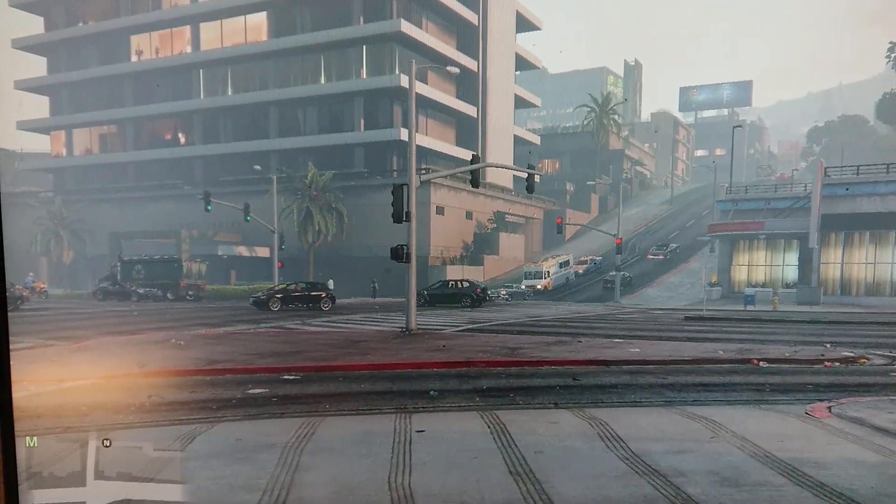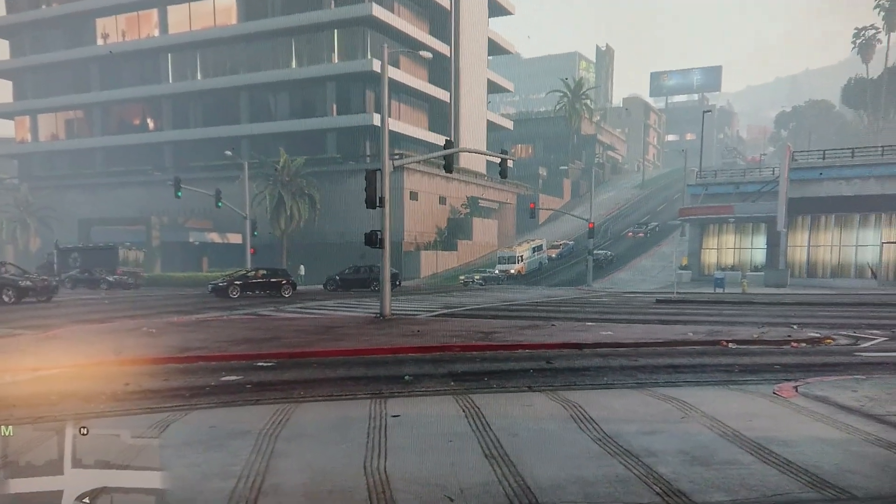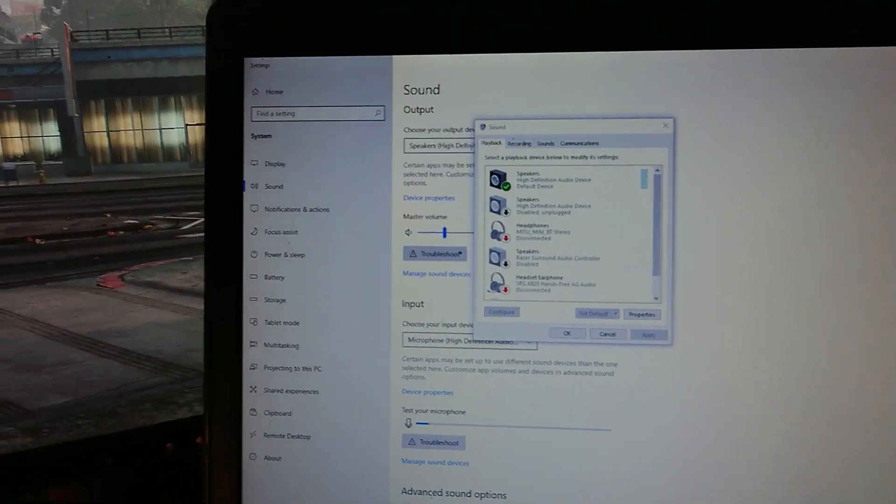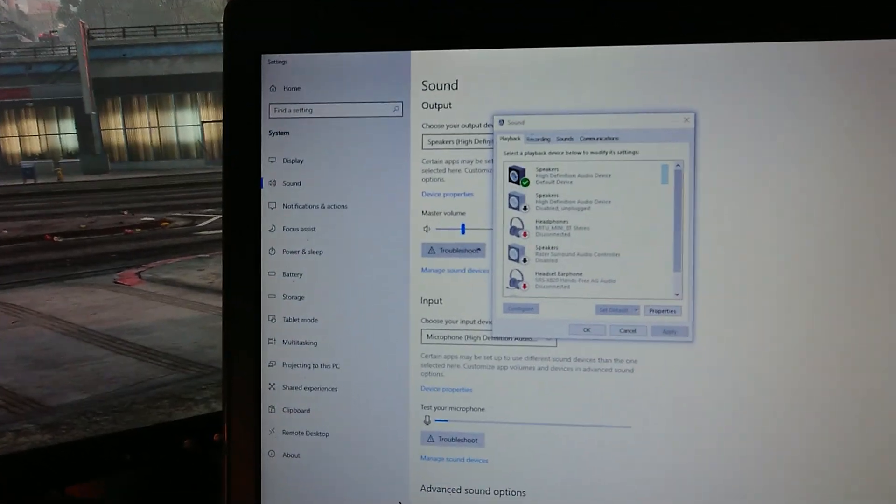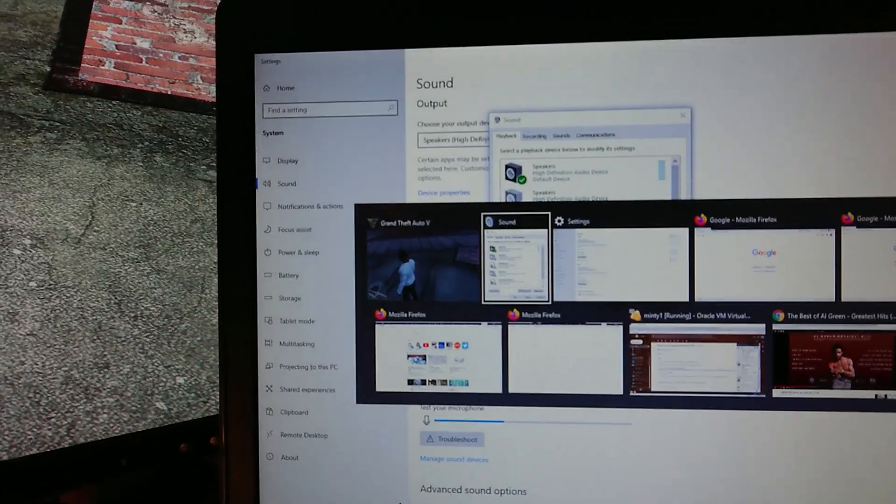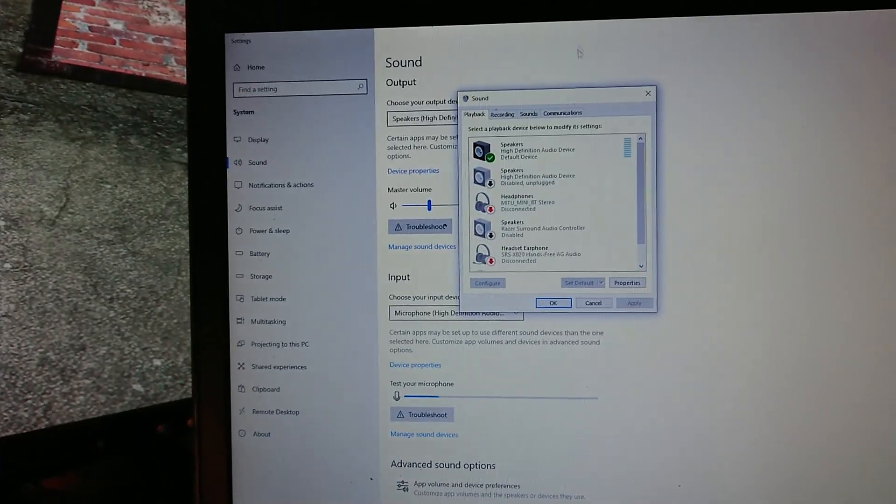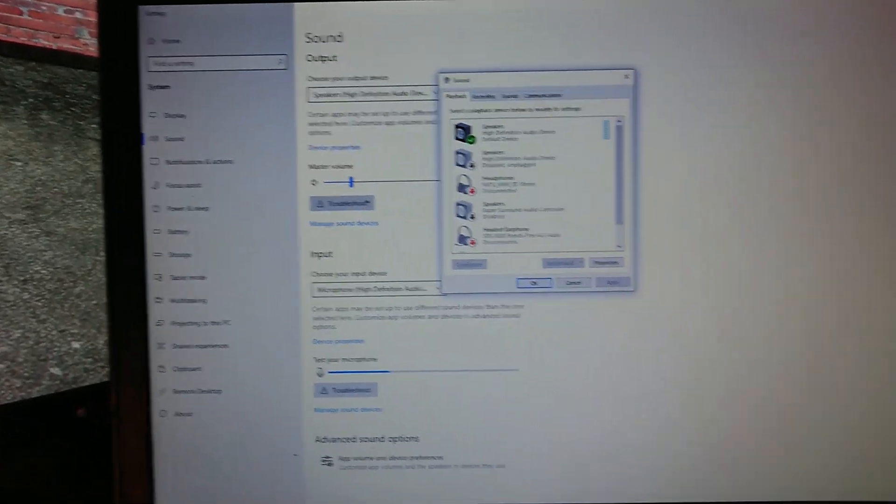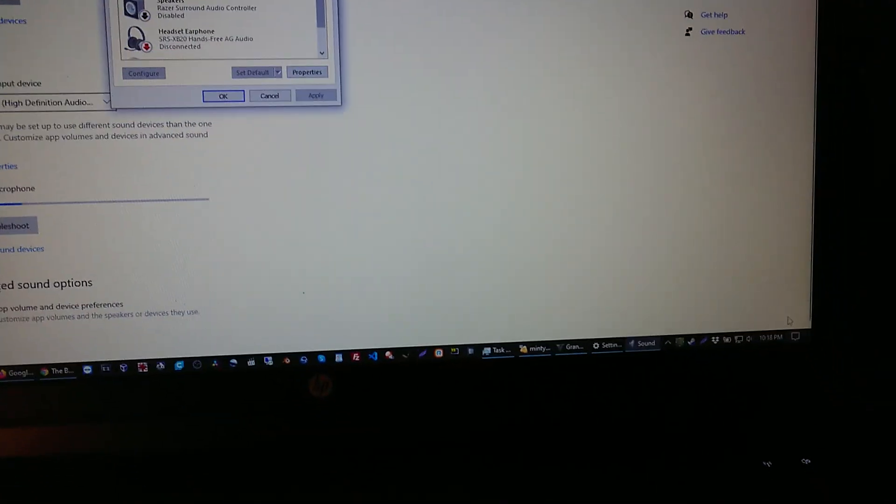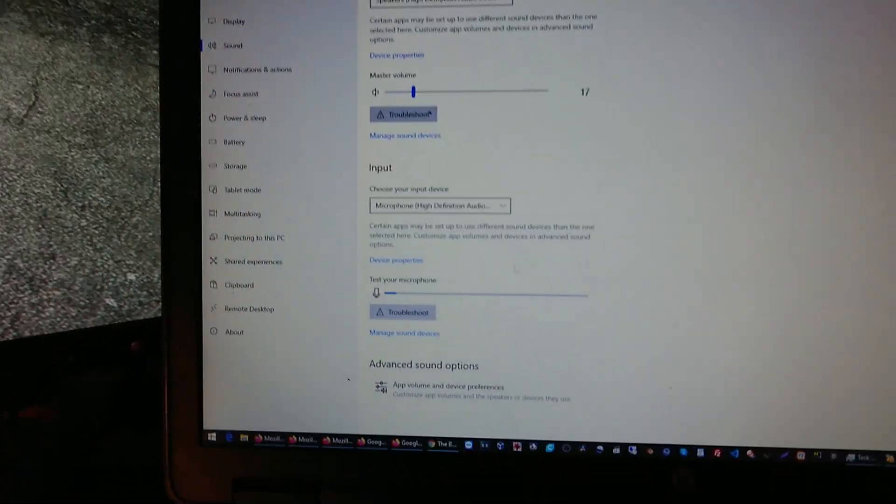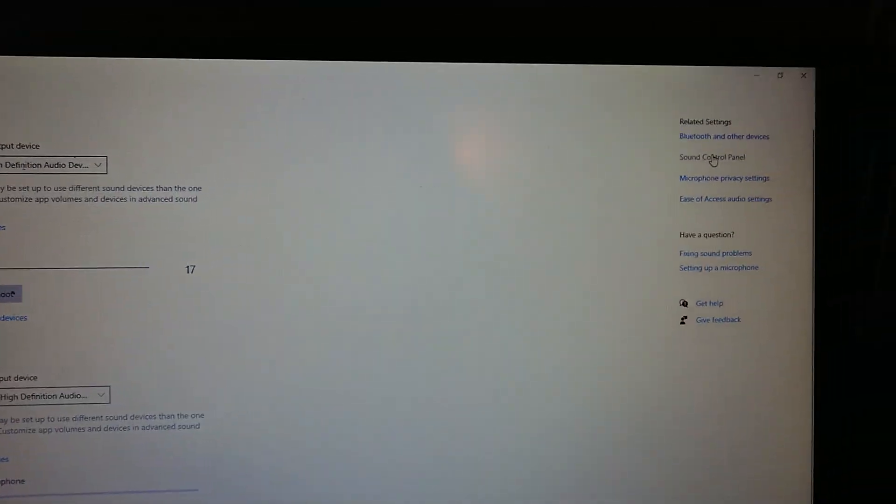So after poking around online, I found one solution which literally worked instantly. You go to sound control settings, right click on your audio icon, bottom right corner, go to open sound settings, then click on sound control panel here on the right.